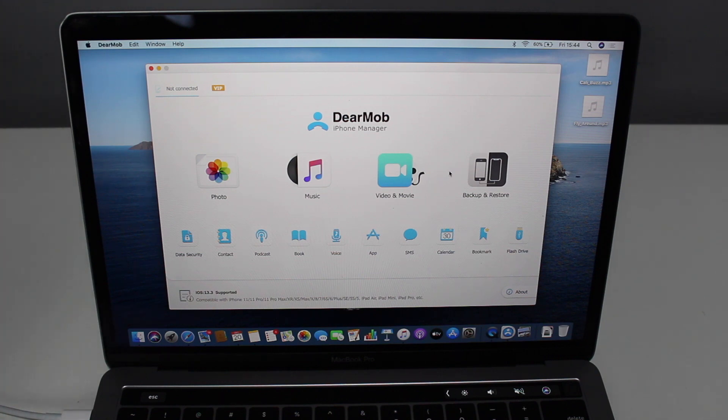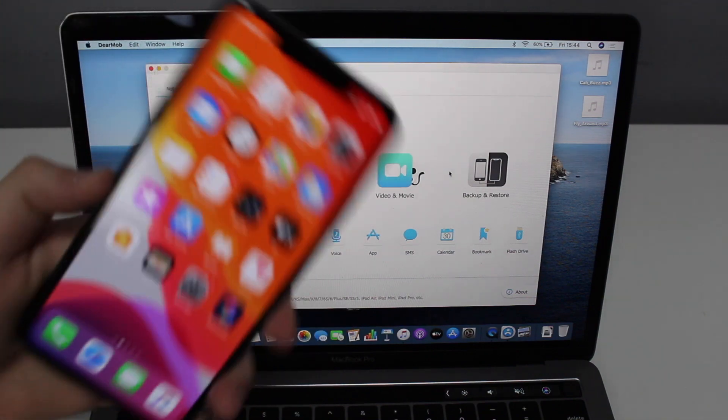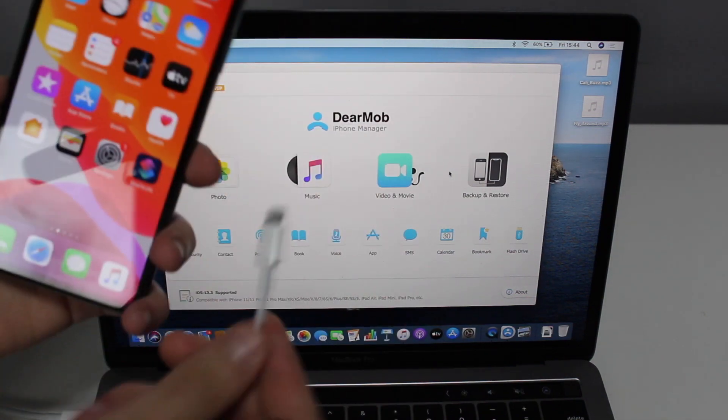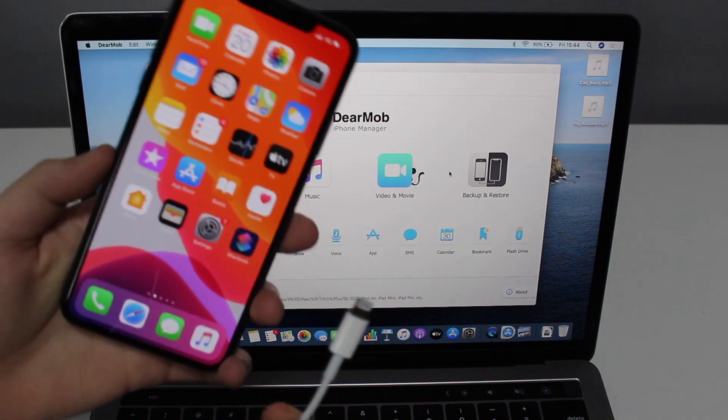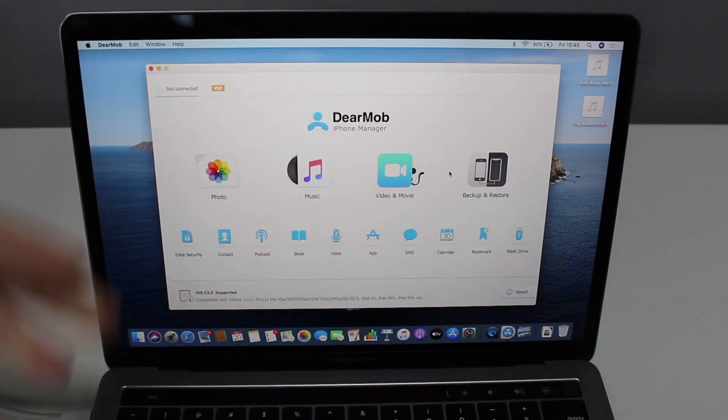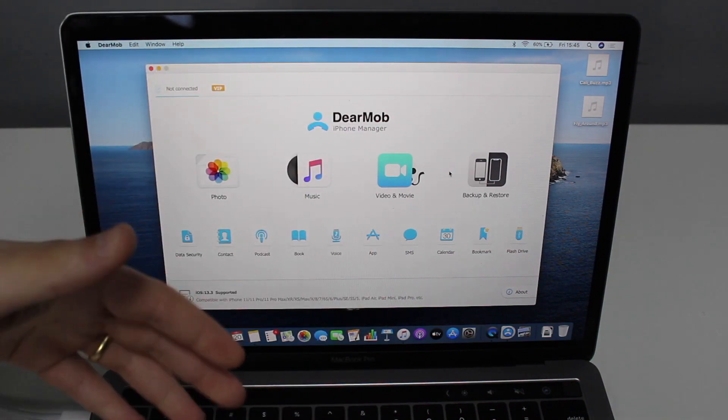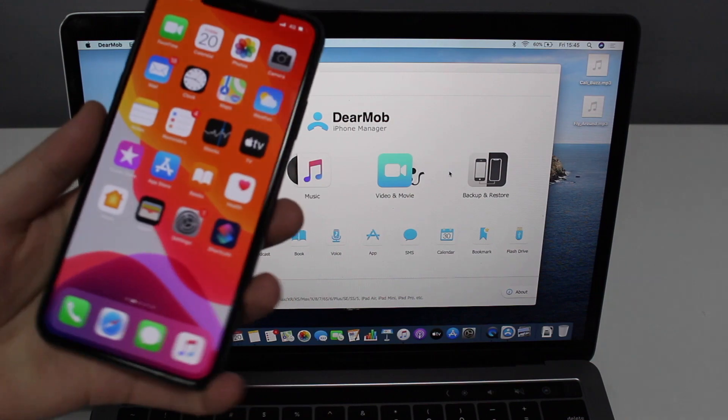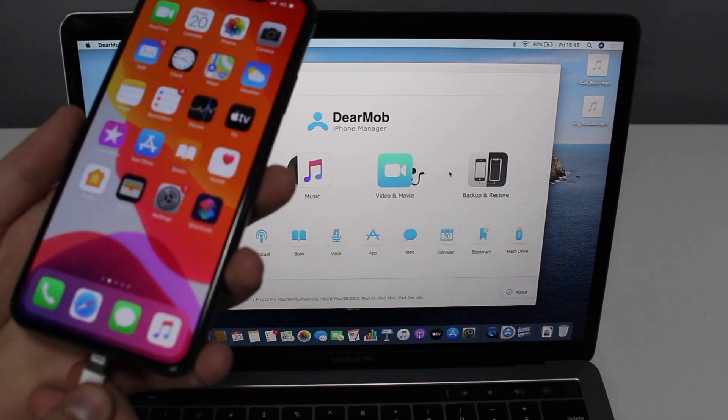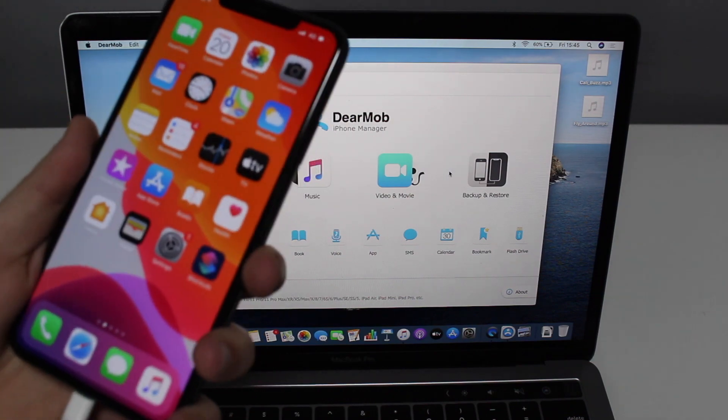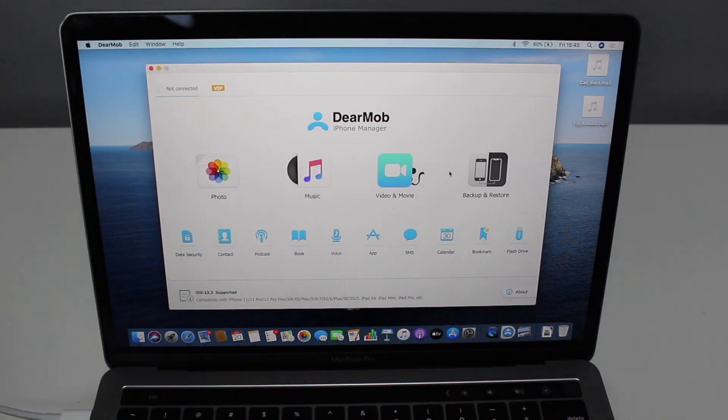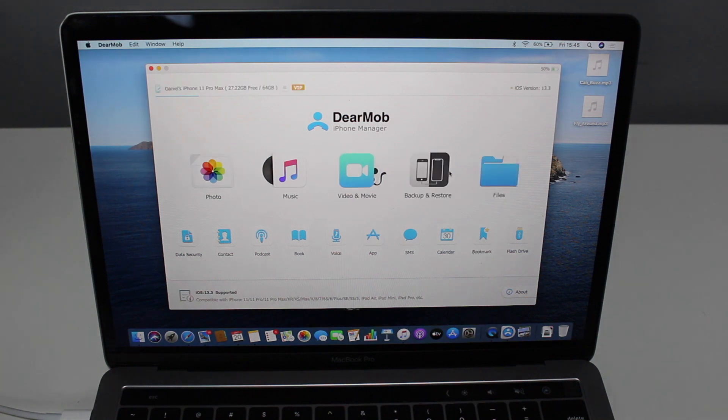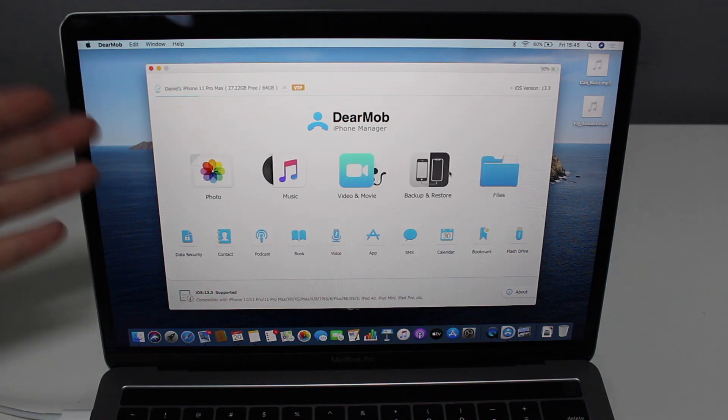First thing you're going to need to do is plug your iPhone to the computer via the cable. Get your original iPhone cable, plug one end on the computer and then the other end, the lightning cable, plug into your iPhone. It's going to automatically recognize as it did.